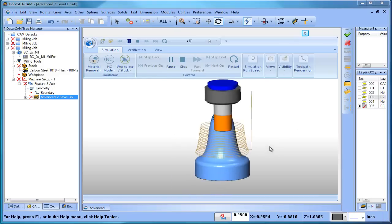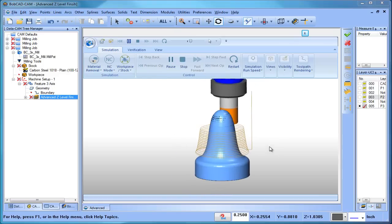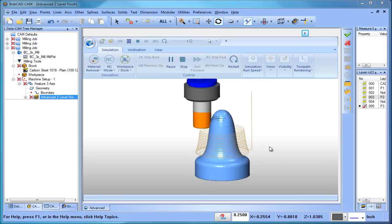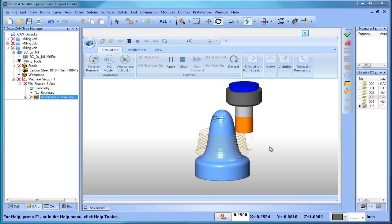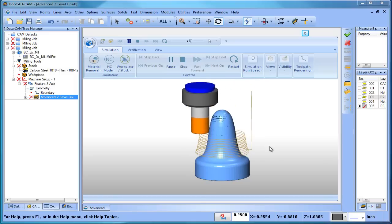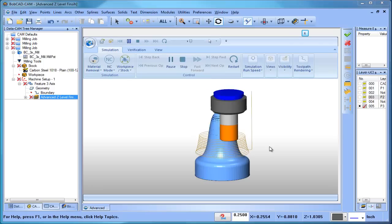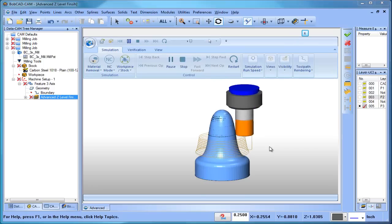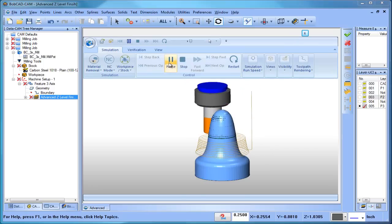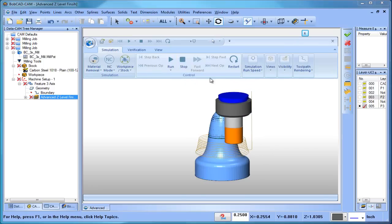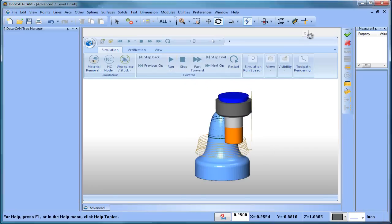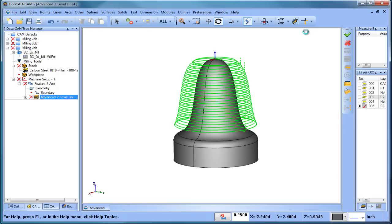Again, just another tool to put in your toolbox, give you options and different approaches. There's all kinds of different machining conditions that you'll run across. So again, this is just one of the strategies that's very useful.